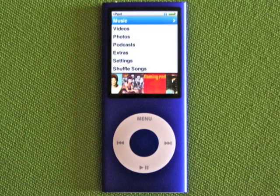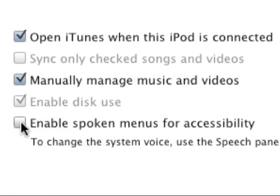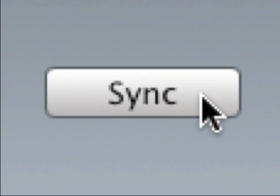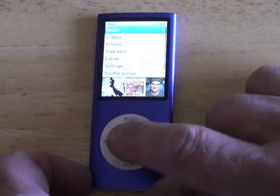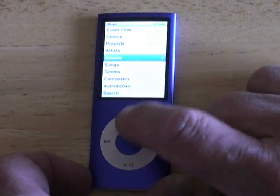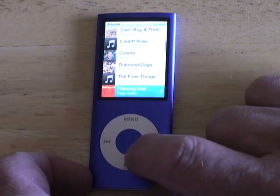If you have the latest iPod Nano, you can take advantage of its voice commands — commands that will tell you what they are when they're highlighted. Just plug that iPod Nano into your Mac, select it in iTunes' source list, and in the Summary tab, enable the 'Enable Spoken Menus for Accessibility' option. Now sync the iPod. When you next use the iPod, you'll notice that a voice announces each command when you select it — and yes, that includes track, album, playlist, and artist names.